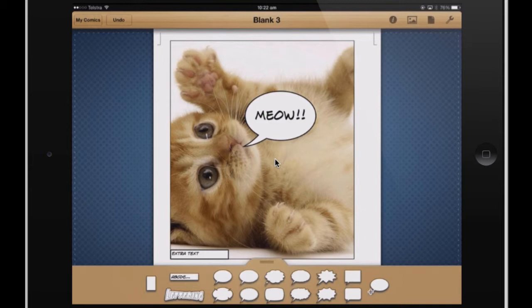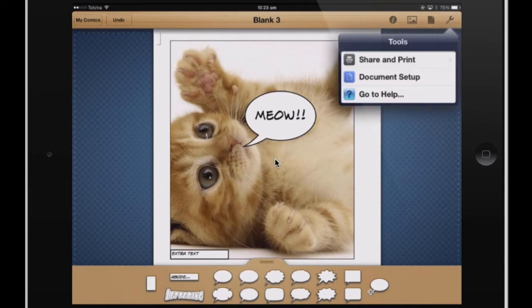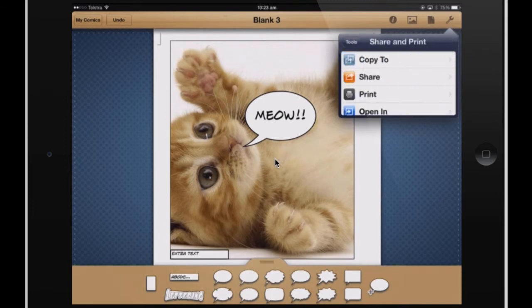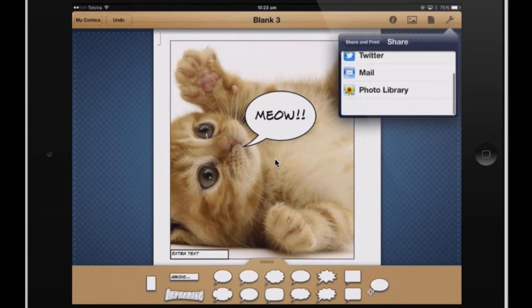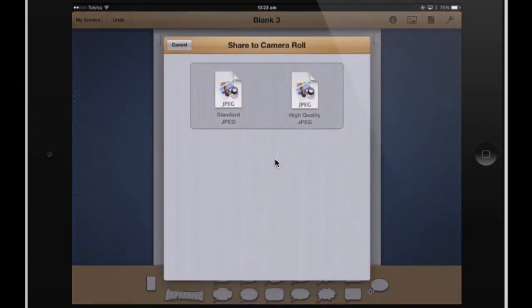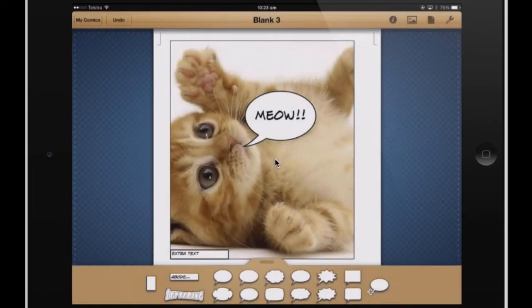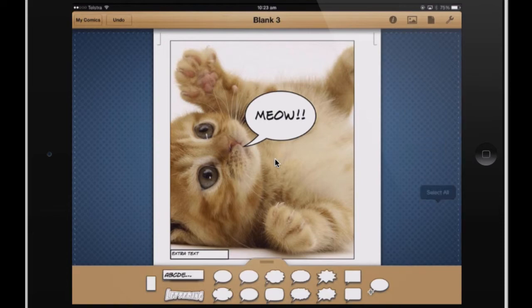This application has the option to export as a picture, so I don't need to use the screenshot function. With any application that doesn't have the option to export as an image, you can always do a screenshot and trim it later on. I'm going to press on the spanner button to export, share and print. I want to share to my photo library, so I'll do a nice high quality JPEG, and that will give me the option to trim it later on.